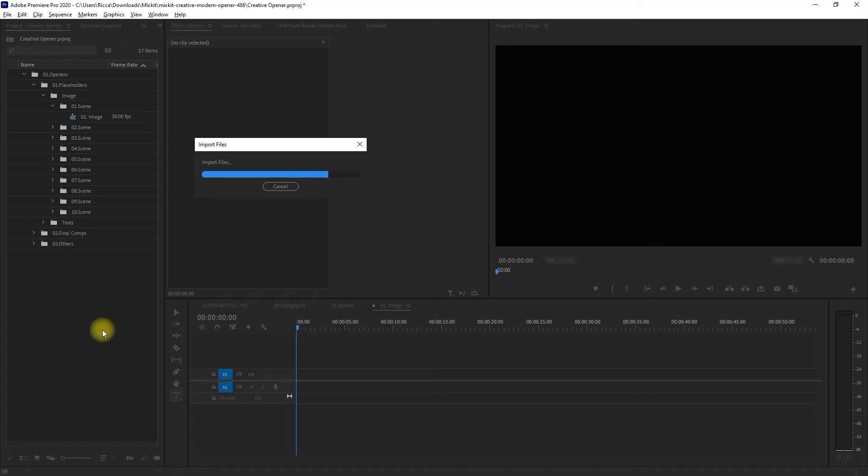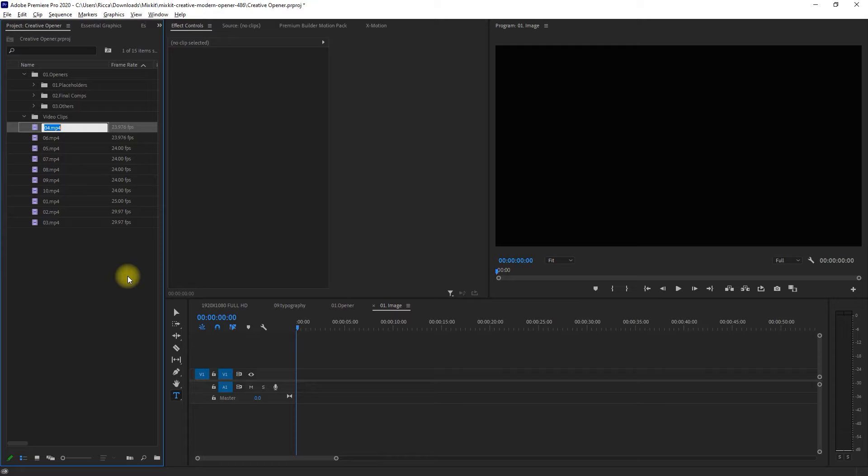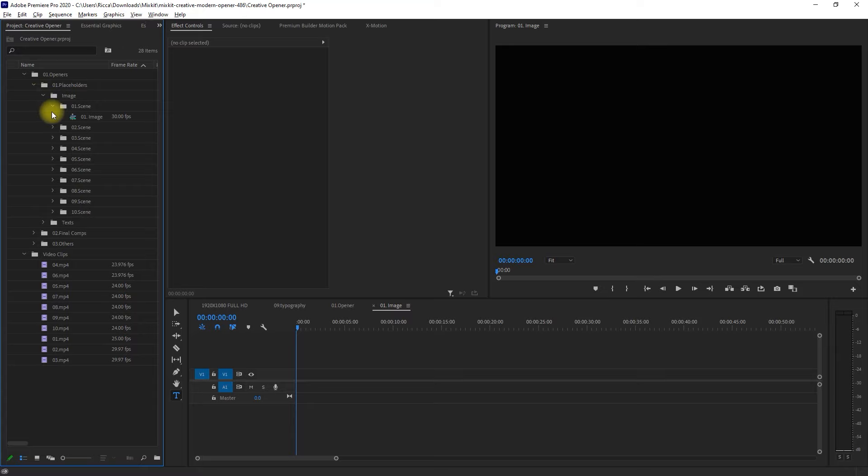Let me just collapse some of these folders and create a new folder for our video clips. Then we drag these inside, like so. Note that I'm just doing this for organizational purposes.